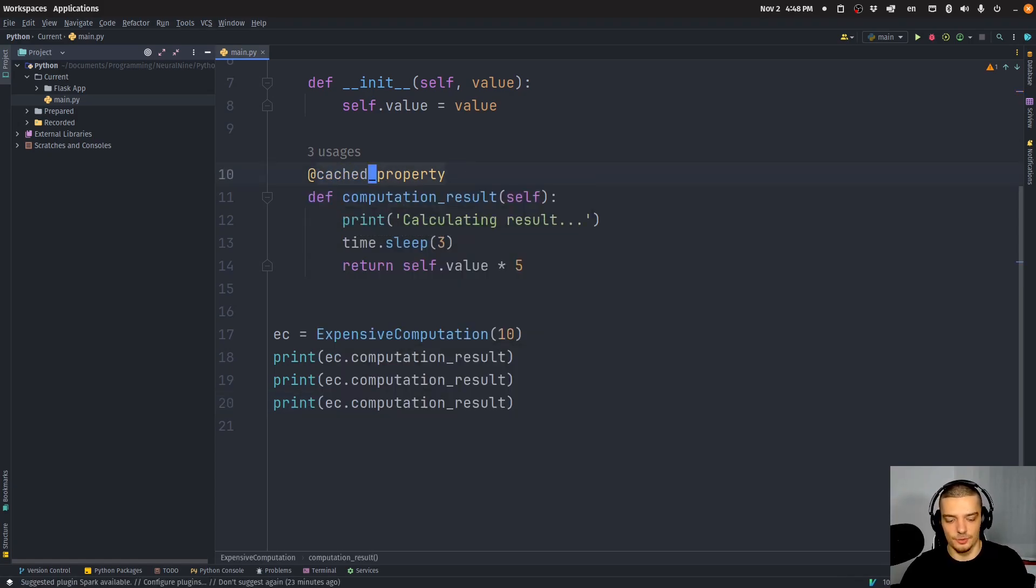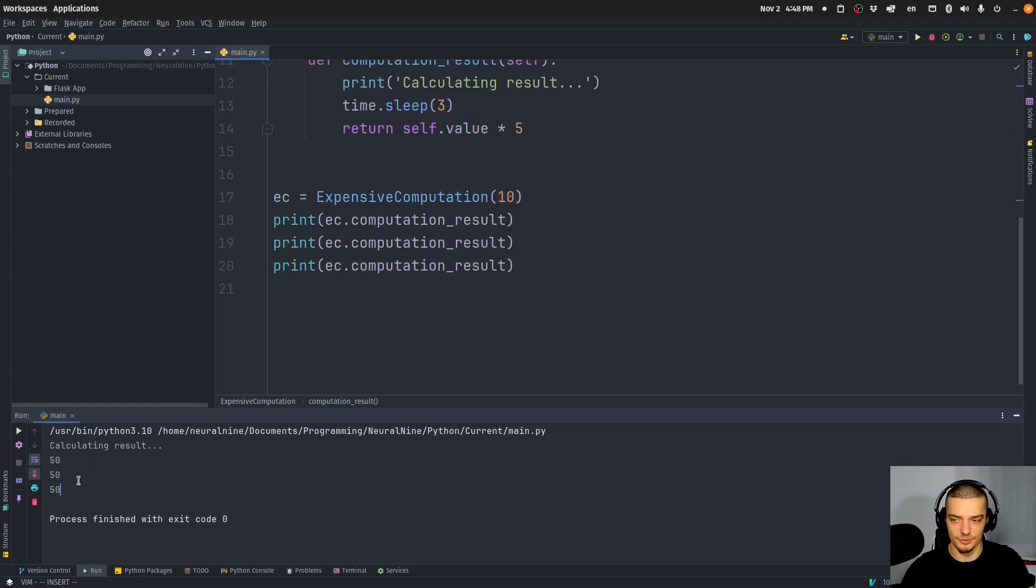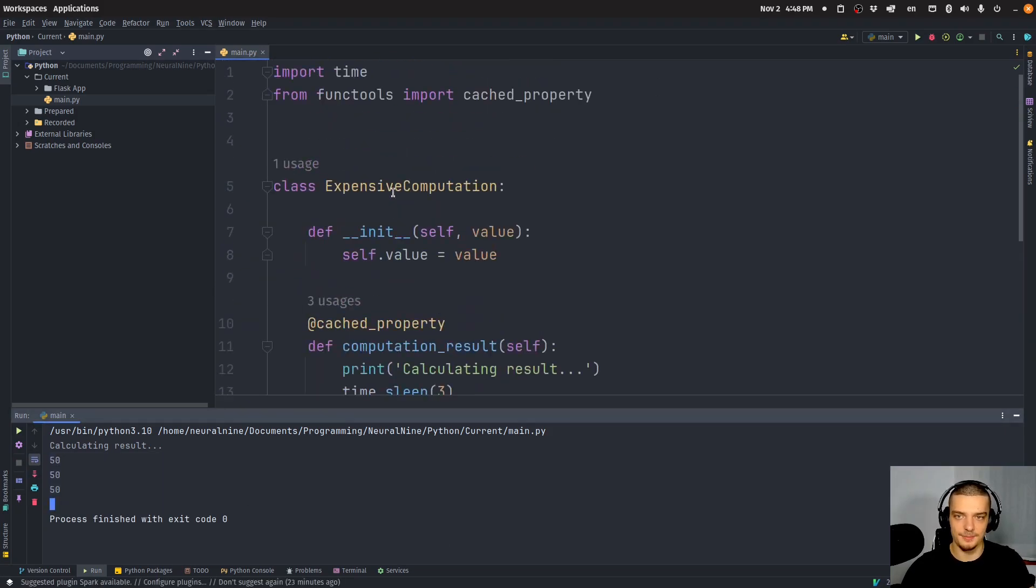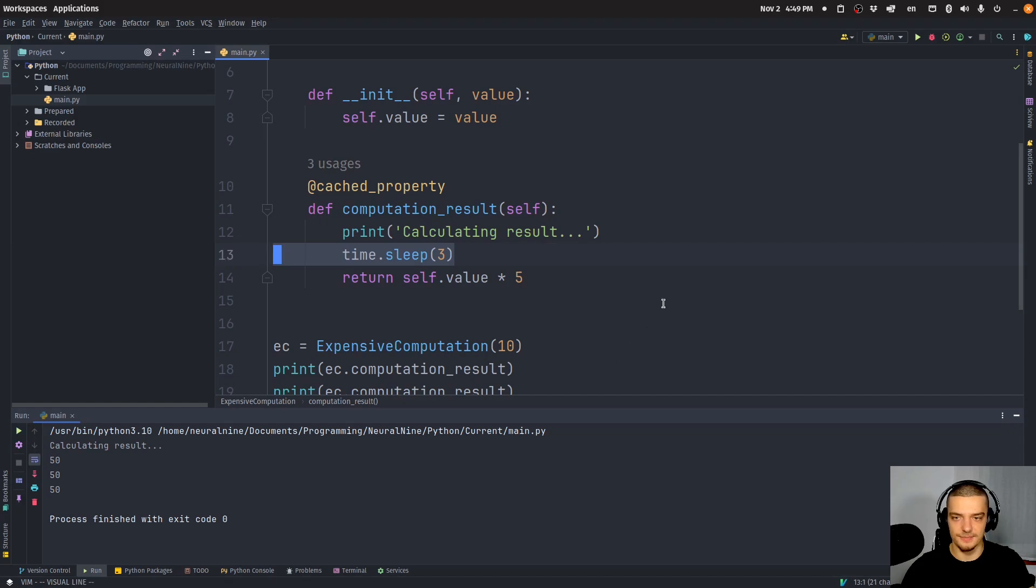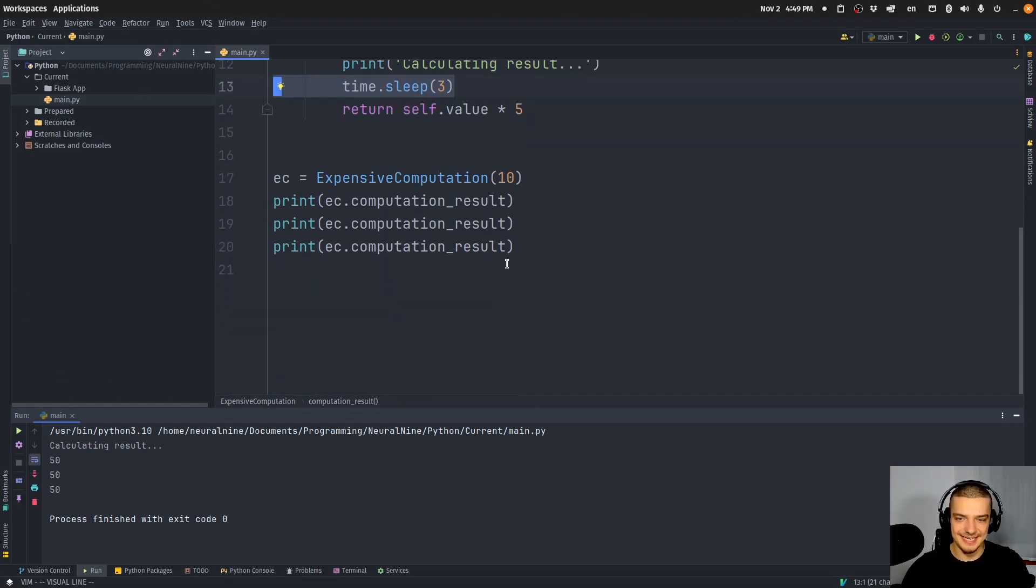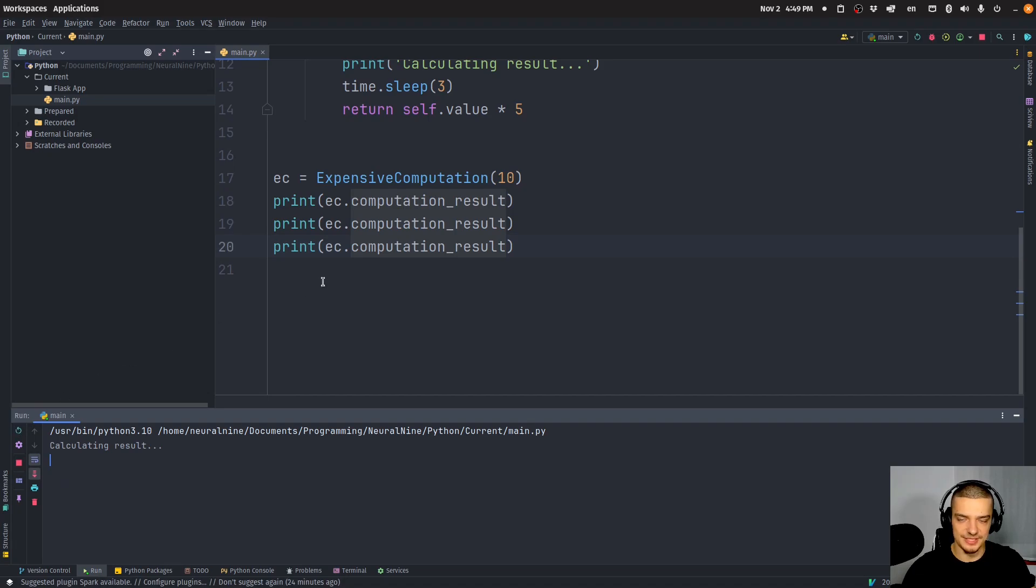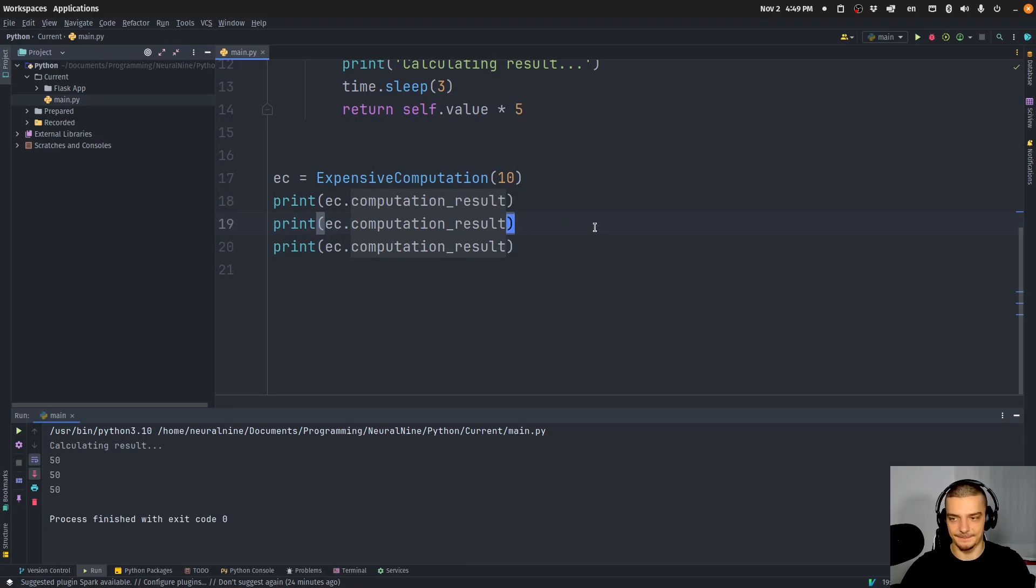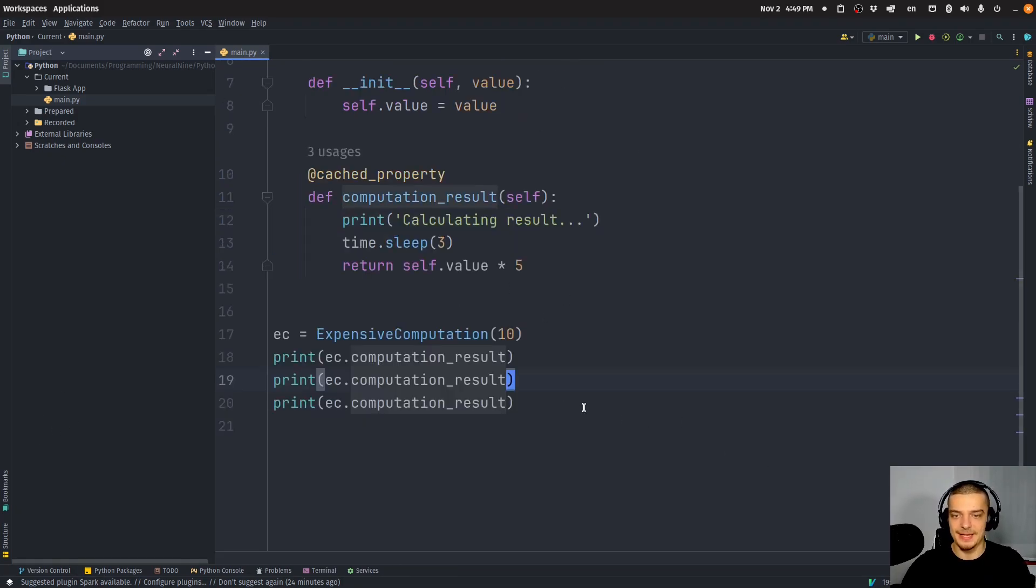And the reason for that is that as the name already says, it stores the result in a cache. And the next time I call the function, you can see right away, I get 50 as a result. So the first time, it has to print calculating results, time.sleep three, so it waits three seconds. And then it returns the value the second time. And the third time I call this property, you can see I get the result immediately. I just have to wait for three seconds one time. And then I get the result, and then I don't have to wait anymore. Because the result of this function call, the property, is already stored. And I just get the stored value.